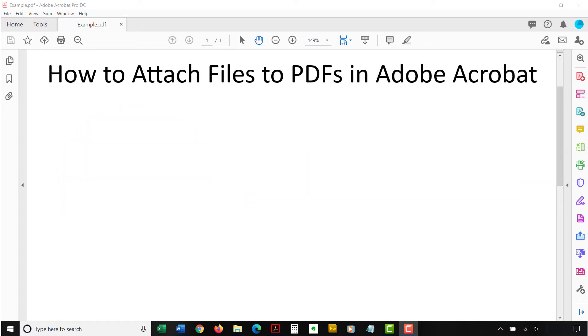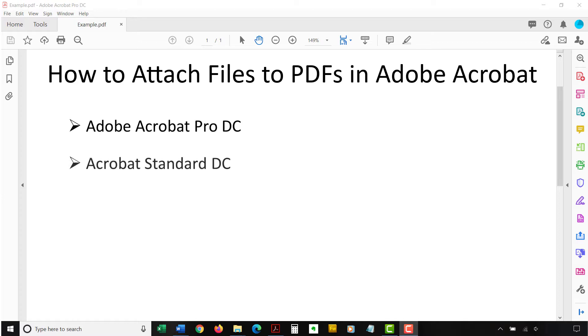Today's tutorial shows how to attach files to PDFs in Adobe Acrobat Pro DC. The steps are the same in Acrobat Standard DC and will be similar in older versions of the software.